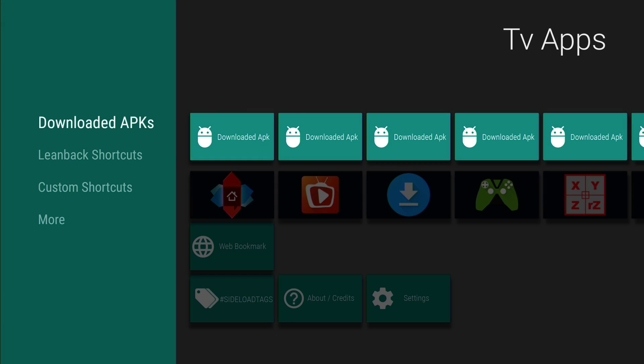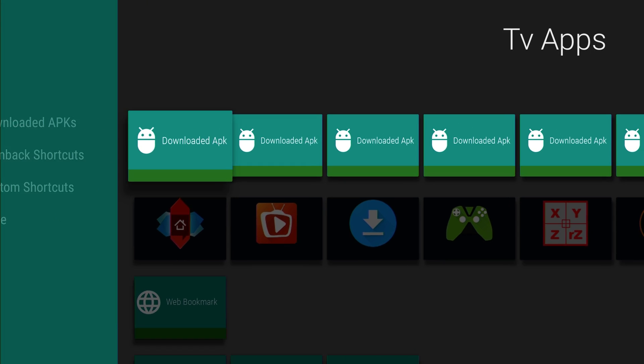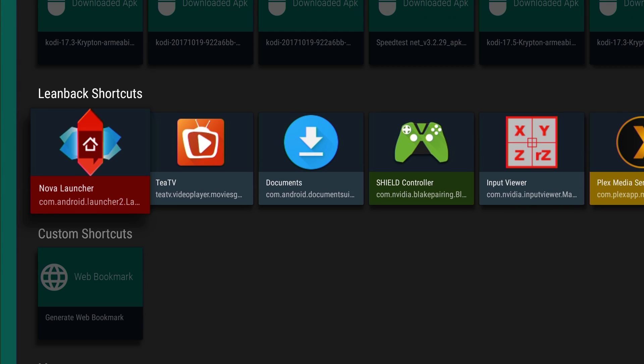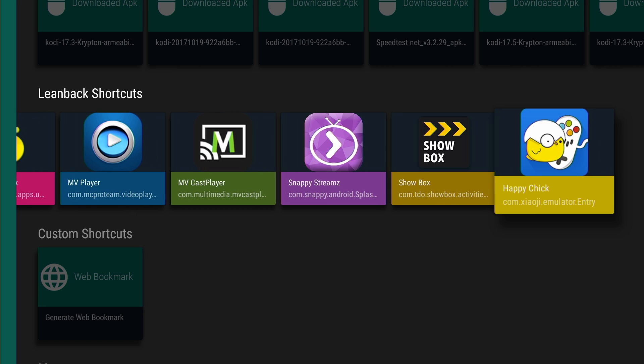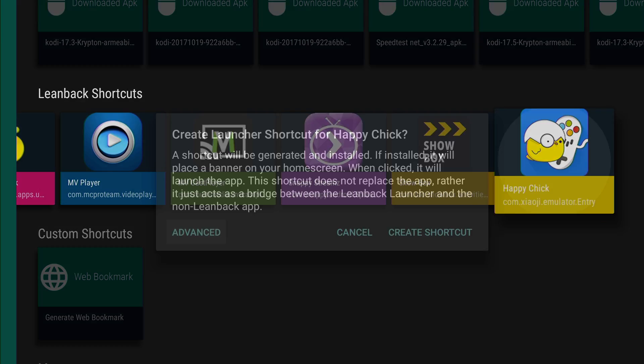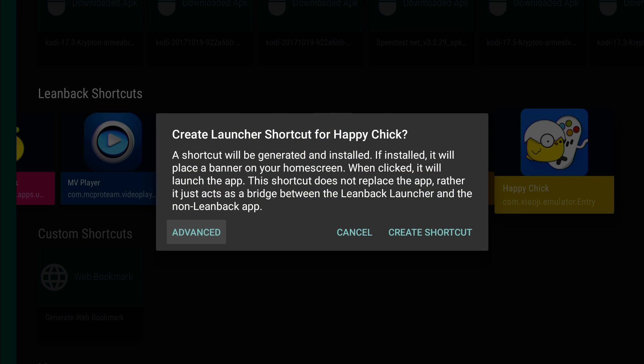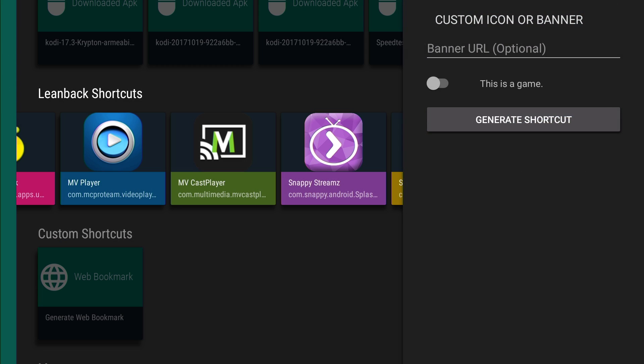Let's go back to TV App Repo. Now say if I wanted that in the games column instead of the apps. Click on it and I'll press enter on advanced. Then I'll go over here and click on this, this is a game. Turn that on. Then I'll generate the shortcut.